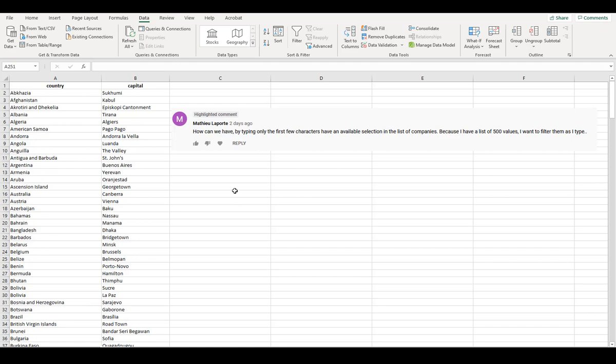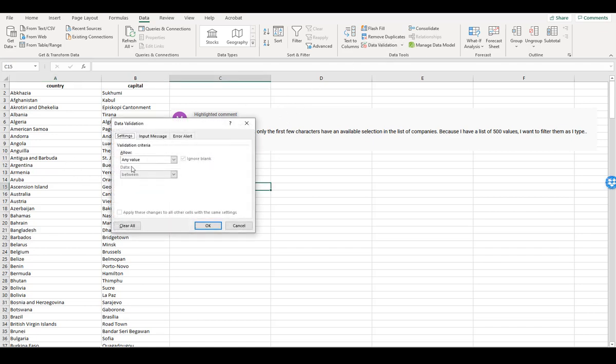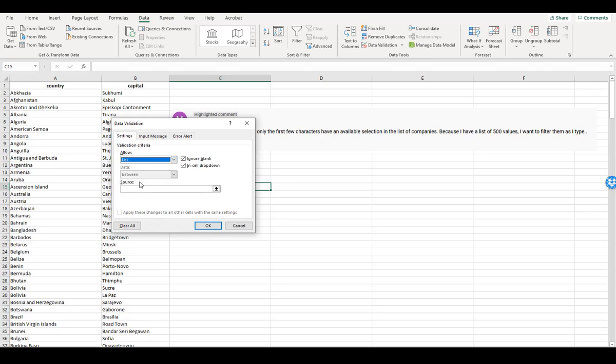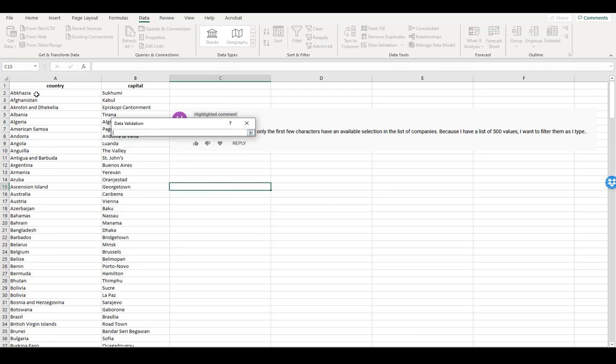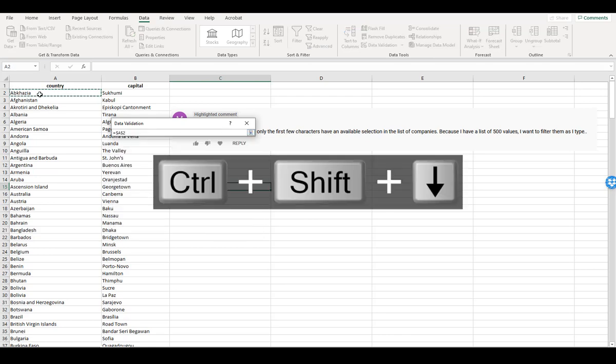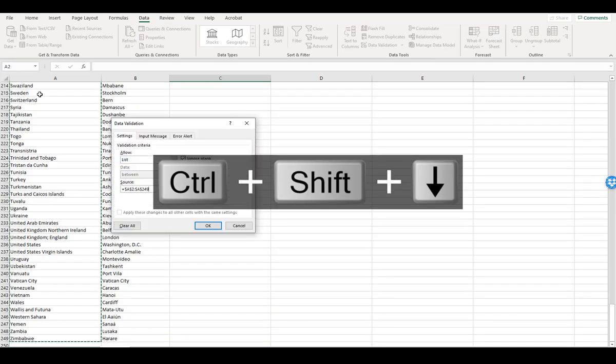As a reminder, you could, for instance, do data validation, allow a list, and for your source, you could do this entire country list.